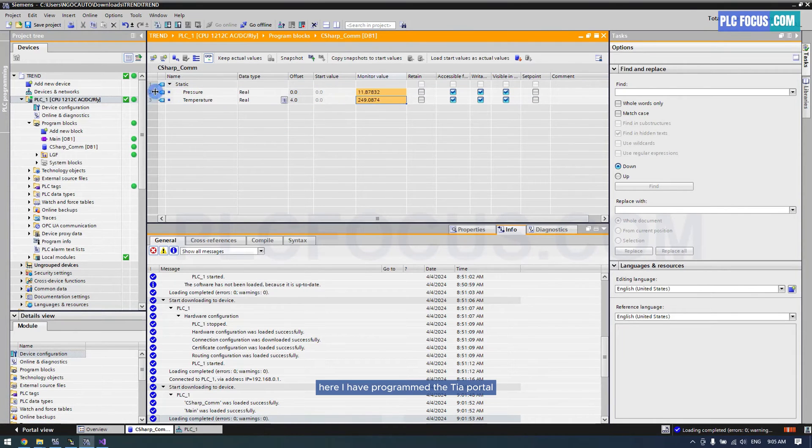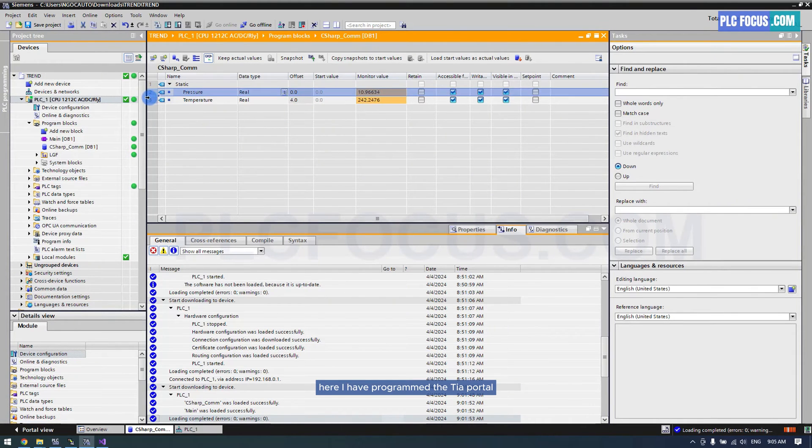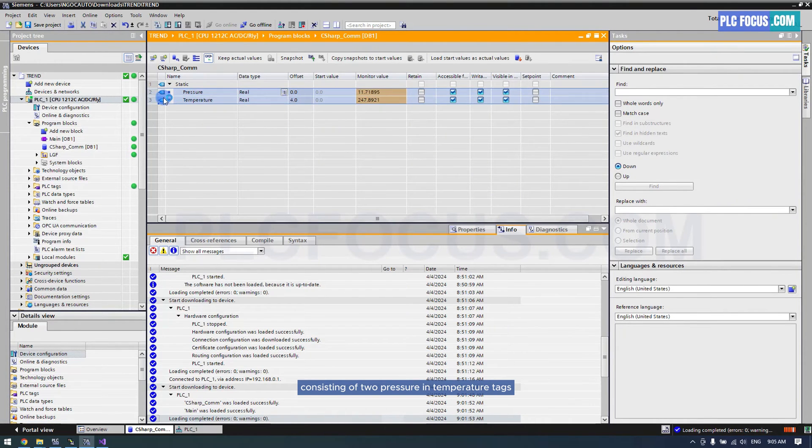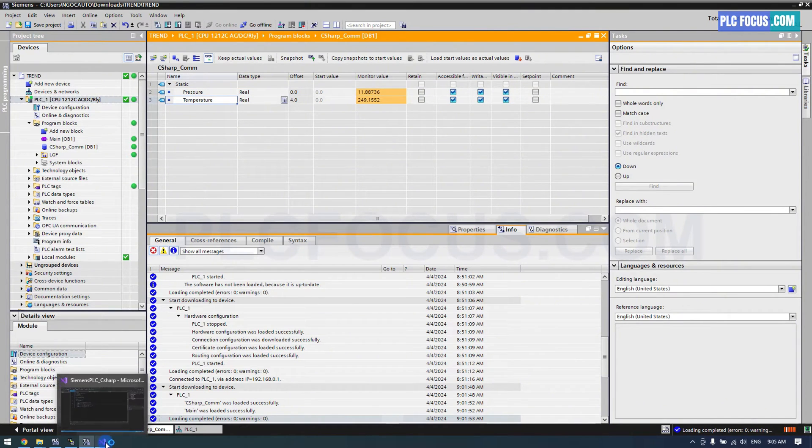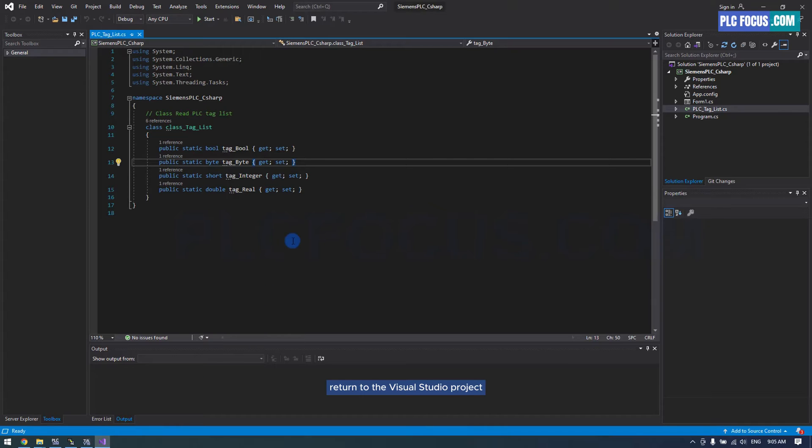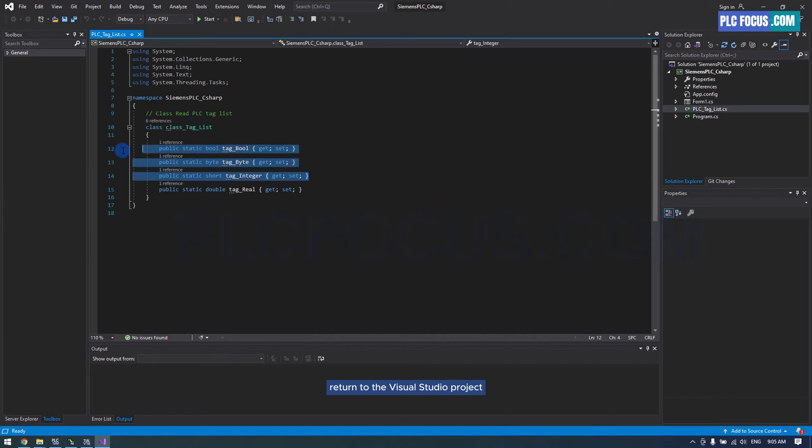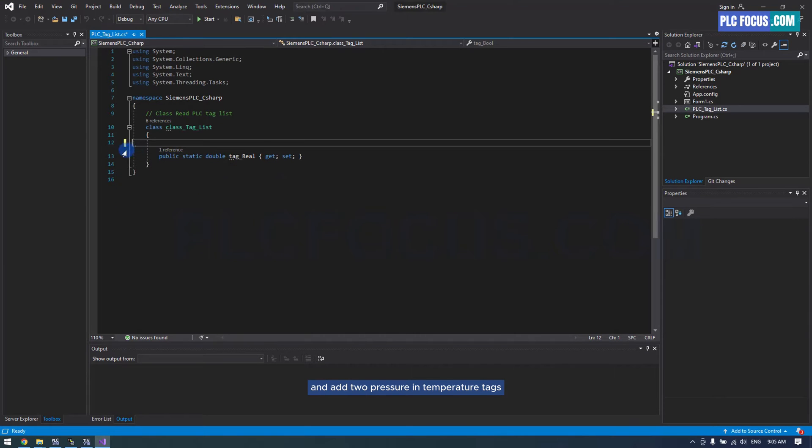Here I have programmed the TIA portal consisting of two pressure and temperature tags in BlockDB1. Return to the Visual Studio project and add two pressure and temperature tags.